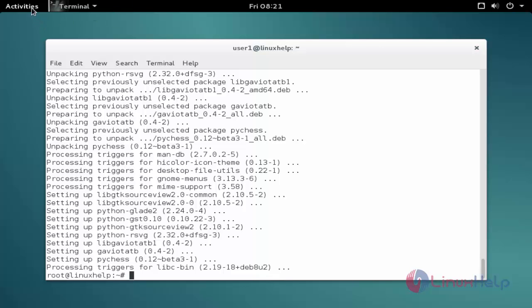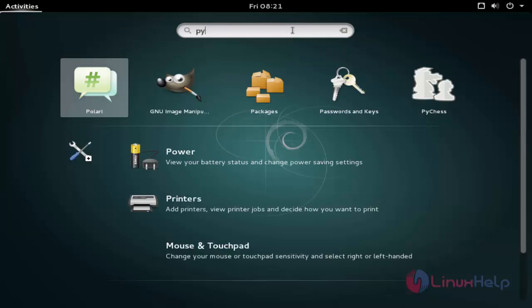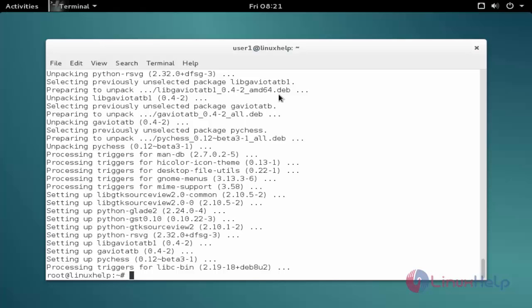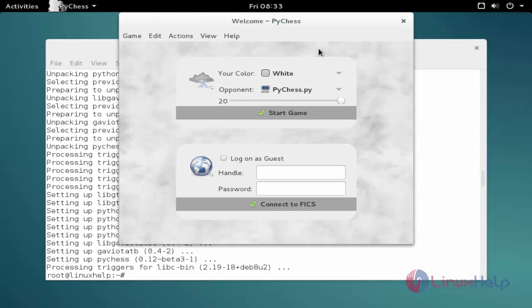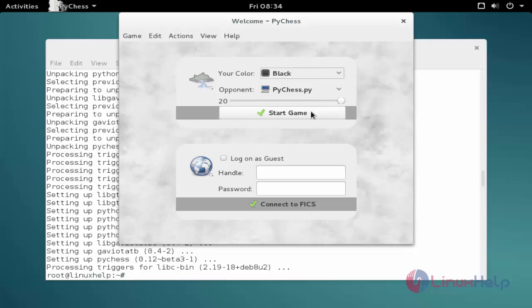Next, click Activities and type the package name. Click to open. Choose your color, then click Start Game.